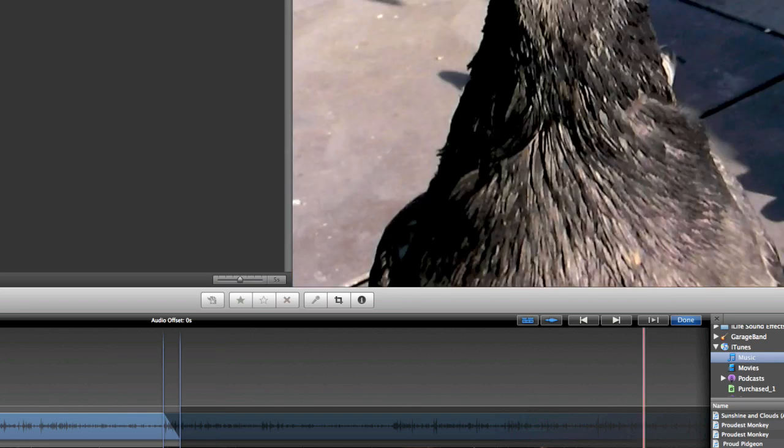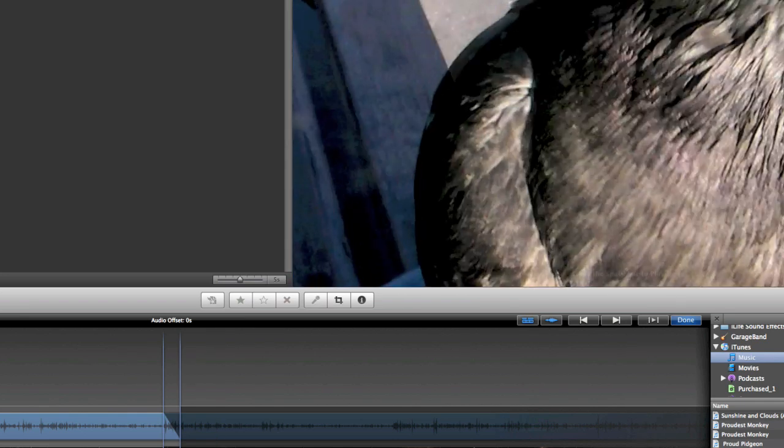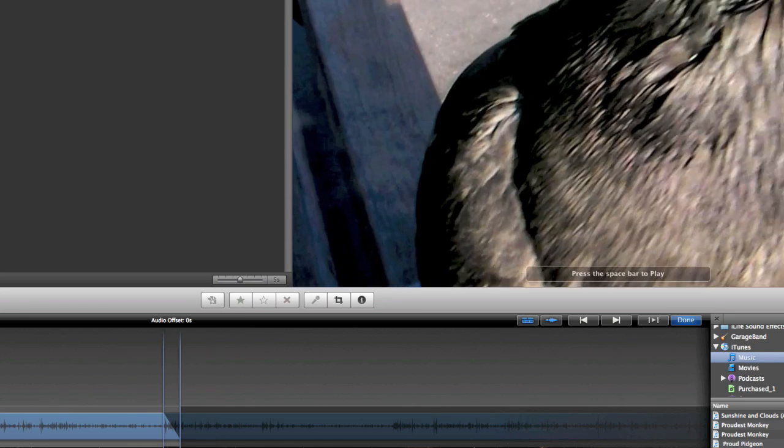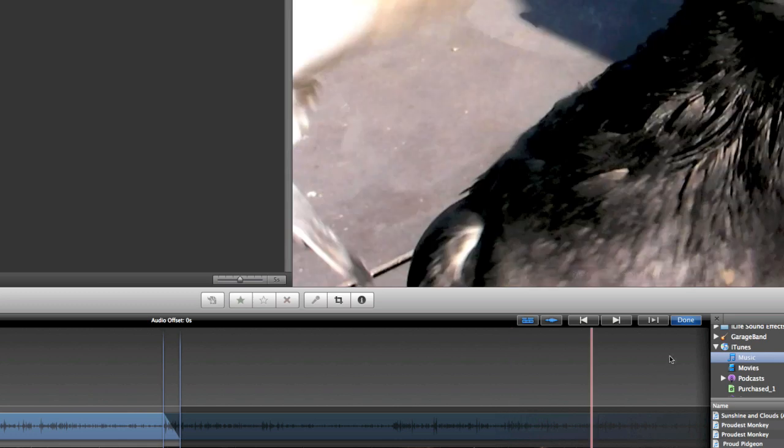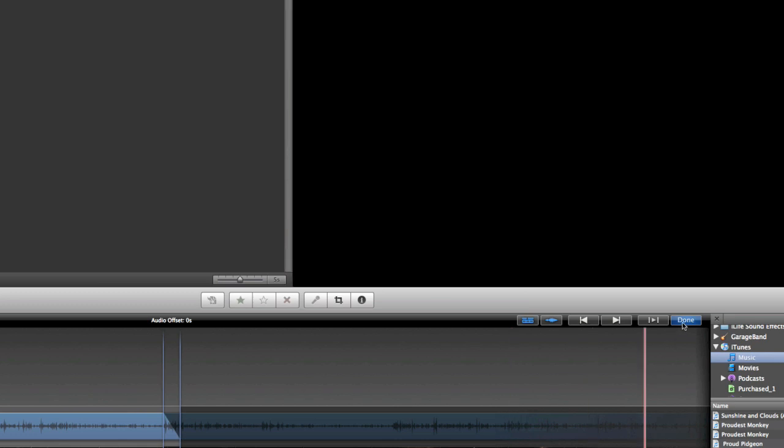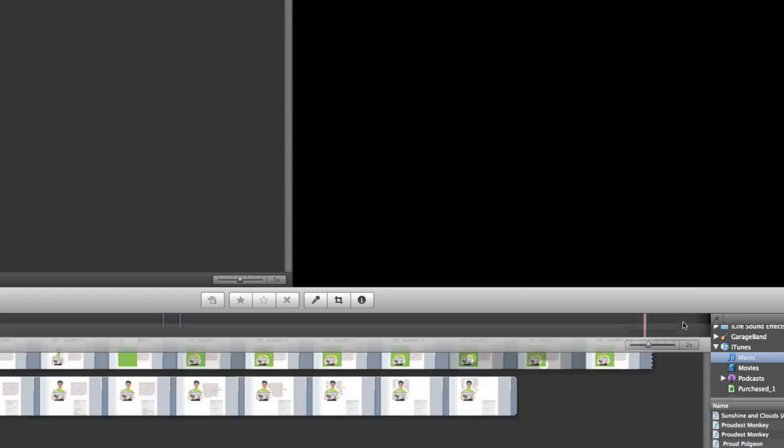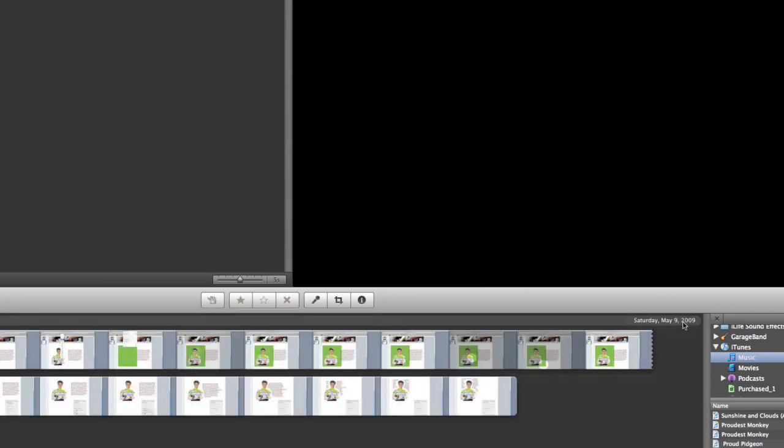When I want to move something around, I simply drag it, and it moves it. When I'm finished, I hit Done. And when I hit Done, it goes back to the normal view. And there I have my project edited using the Precision Editor.